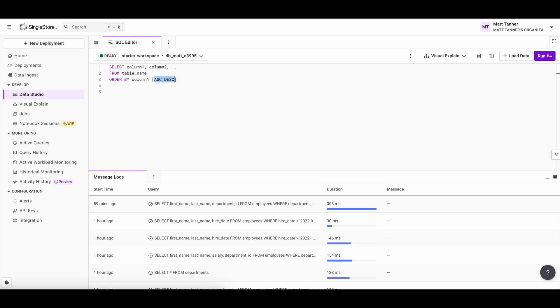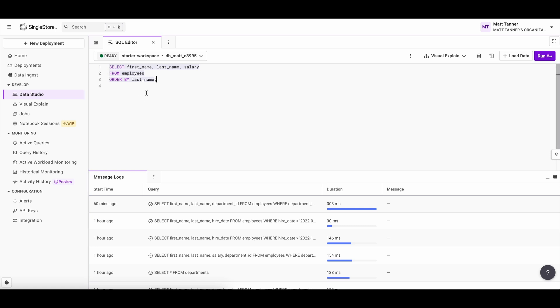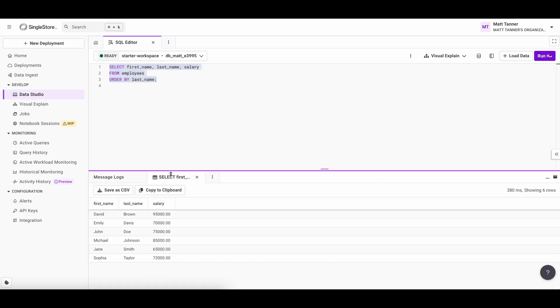Let's start with a simple example of sorting employees by their last name in alphabetical order. For that, our query is going to look like this, we have select first name, last name, salary from employees. So revisiting the select statement that we covered in episode one, and then we have order by last name. Now what happens when we run this? Here, we can see our results. Here, we're telling the database to return all employees, but sort them by last name. And that's exactly what's showing up in the result here.